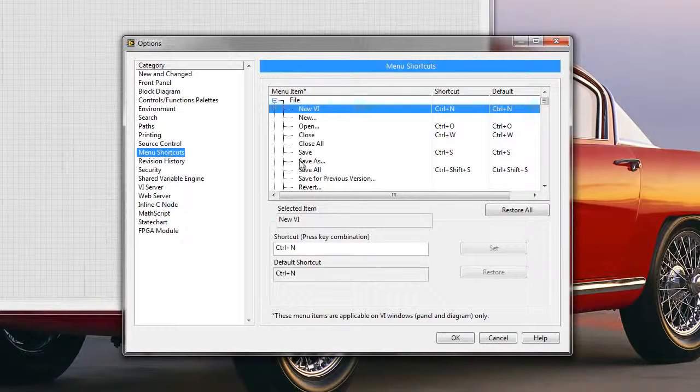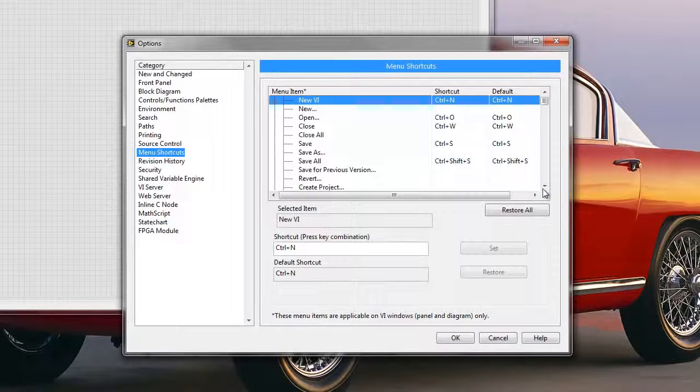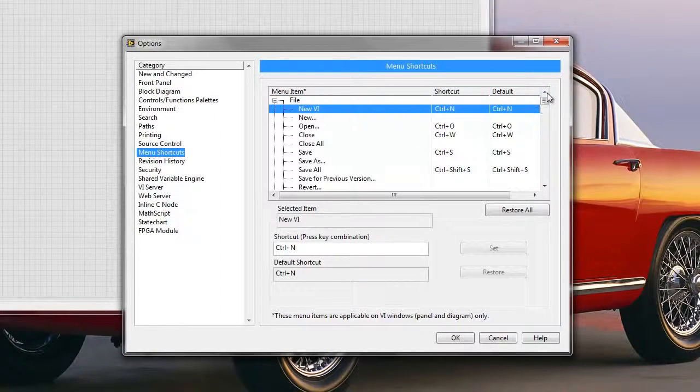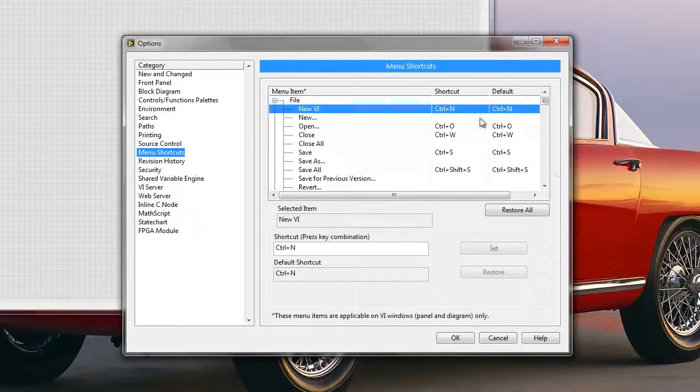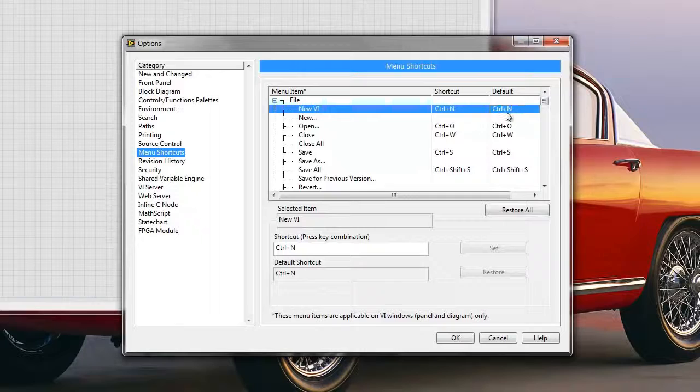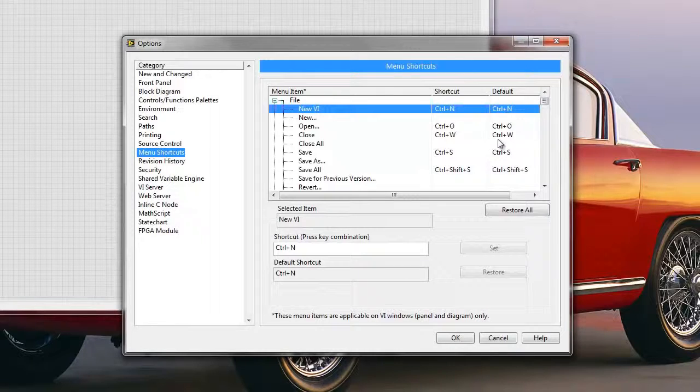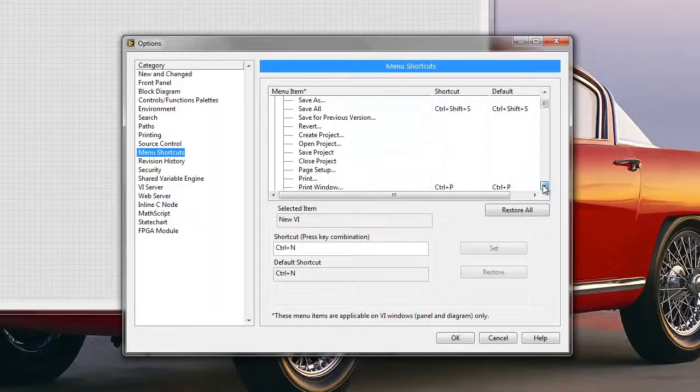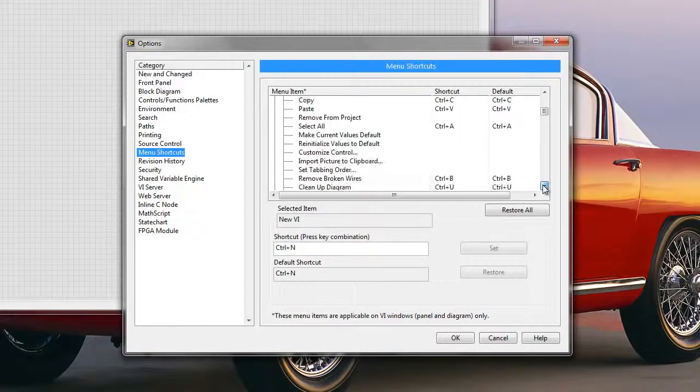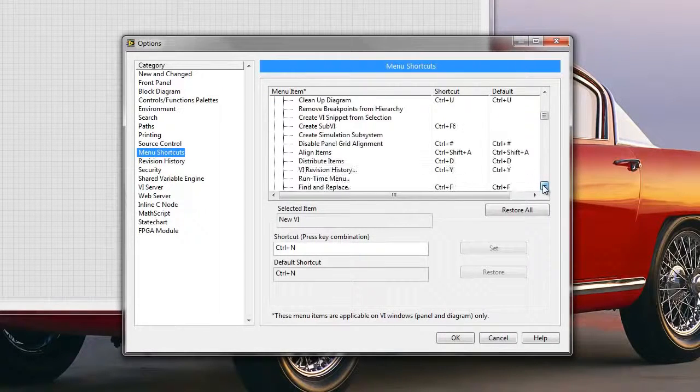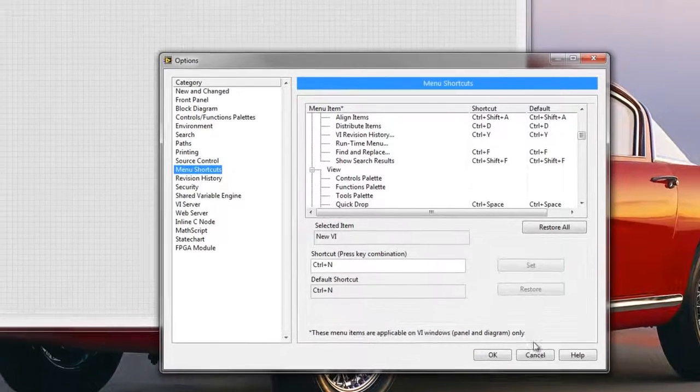Here you would select the Menu Shortcuts category, and here in the Menu Shortcuts category you will see all of the shortcuts that LabVIEW uses by default. And these shortcuts will be Ctrl-N for New VI, it will be Ctrl-W for Close, Ctrl-S for Save, and we have a bunch of those different keyboard shortcuts that we might want to use.